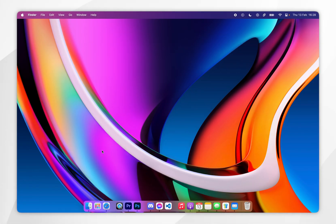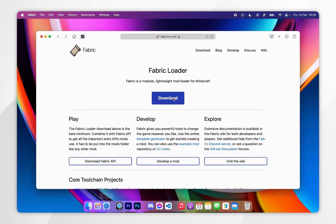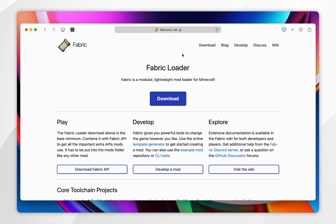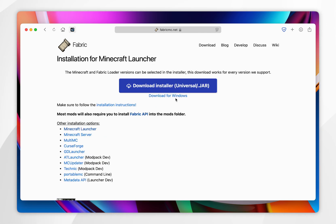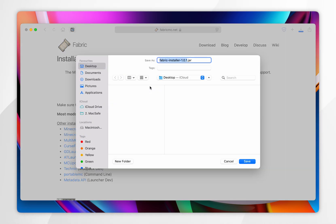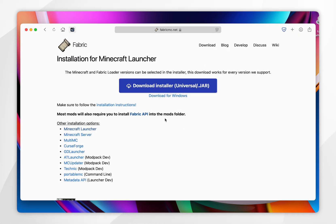To download Fabric, which is the modern platform we use to install Sodium, you first need to open your web browser and go to fabricmc.net — I'll leave this website linked in the description below. From here you want to click on the download button, then click on the download installer button, and go ahead and download the Fabric installer to your Mac. For this example I'm going to download it to my desktop.